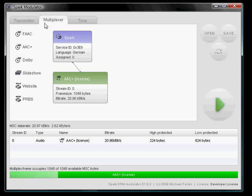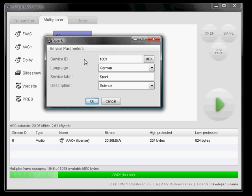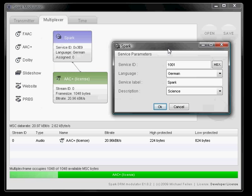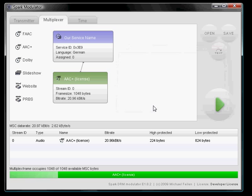Now we've configured pretty much everything. We could actually configure the service to have another name. Let's say it has the name, our service name. I'm not sure if it fits. Let's see. Yes, it does. That's our service name. That's our stream.